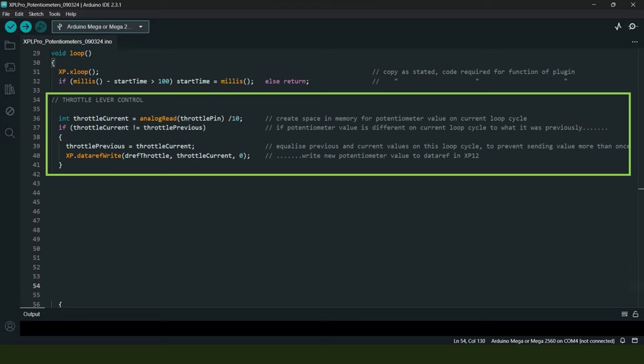On line 37 we ask the question: is the analog voltage coming from the potentiometer on the current loop cycle different from the previous loop cycle? Has the potentiometer been moved?